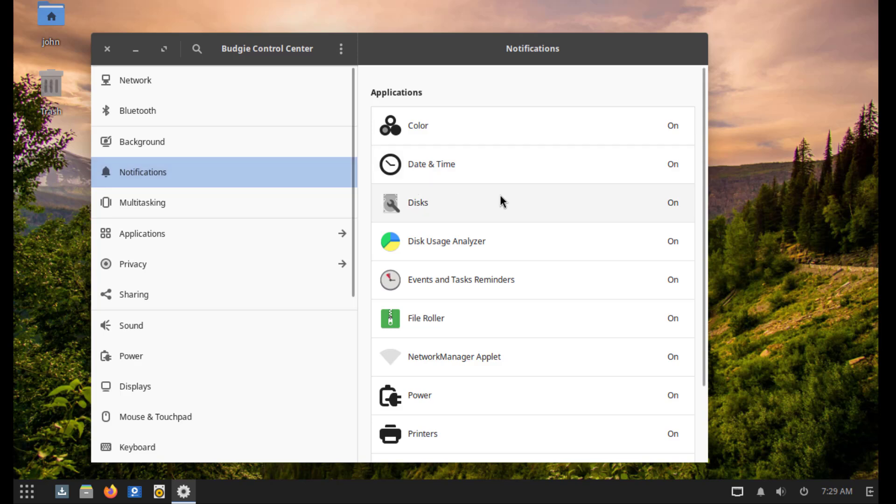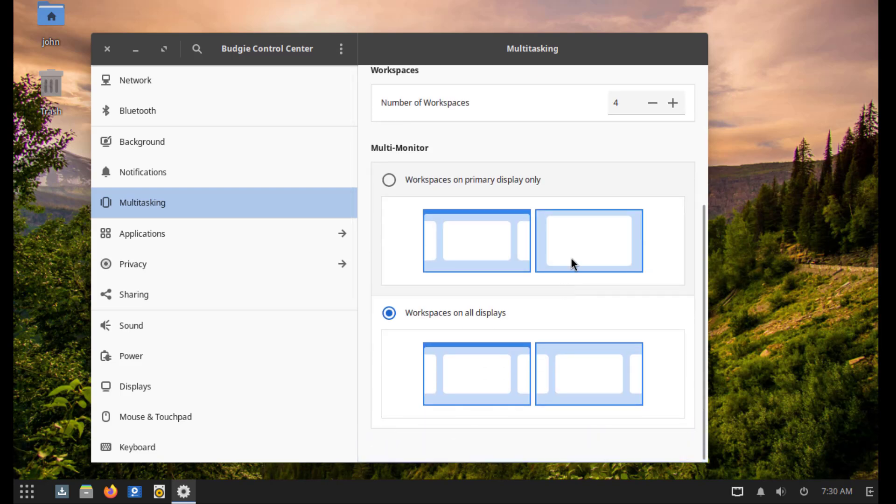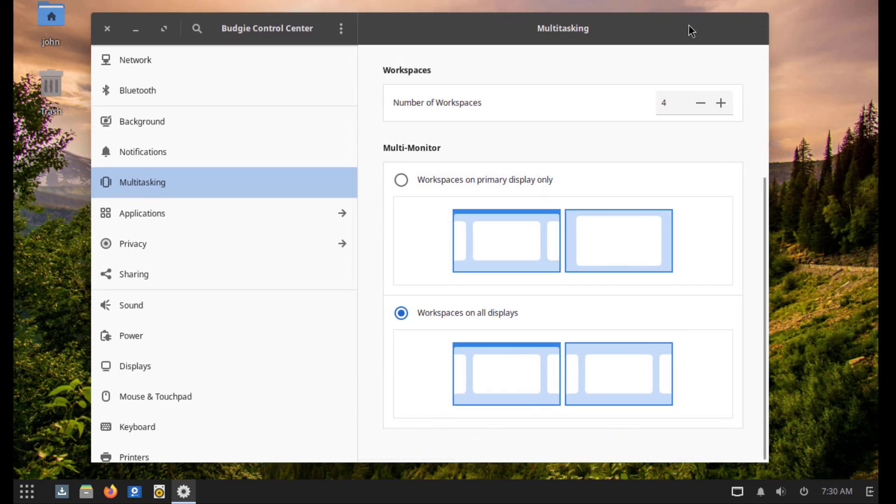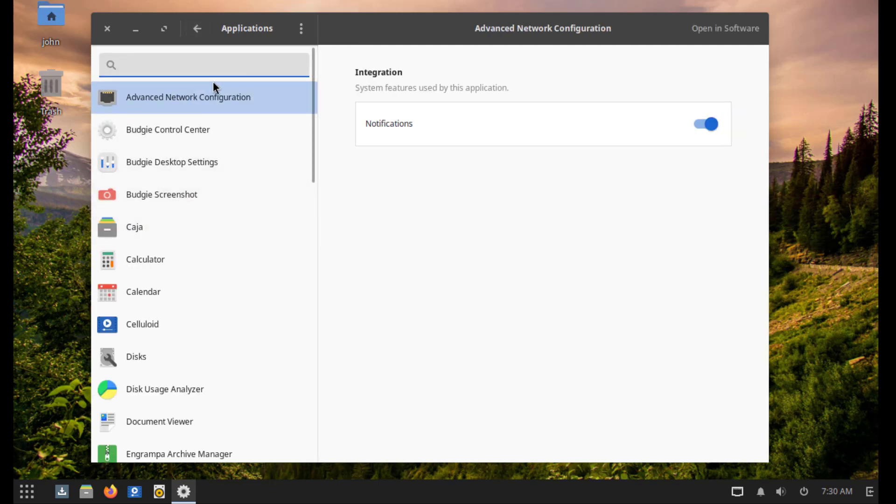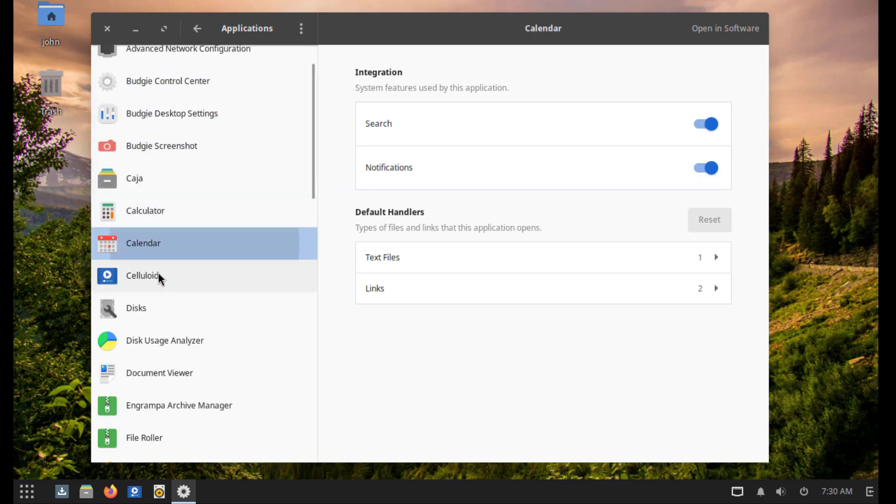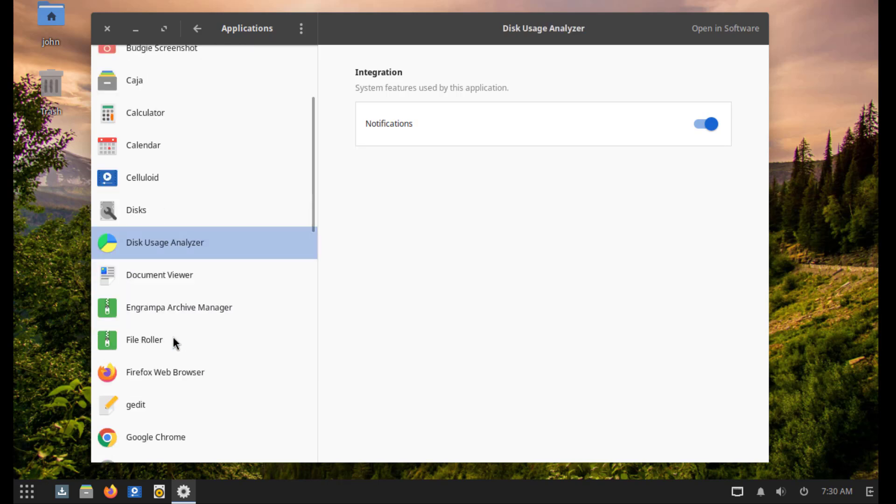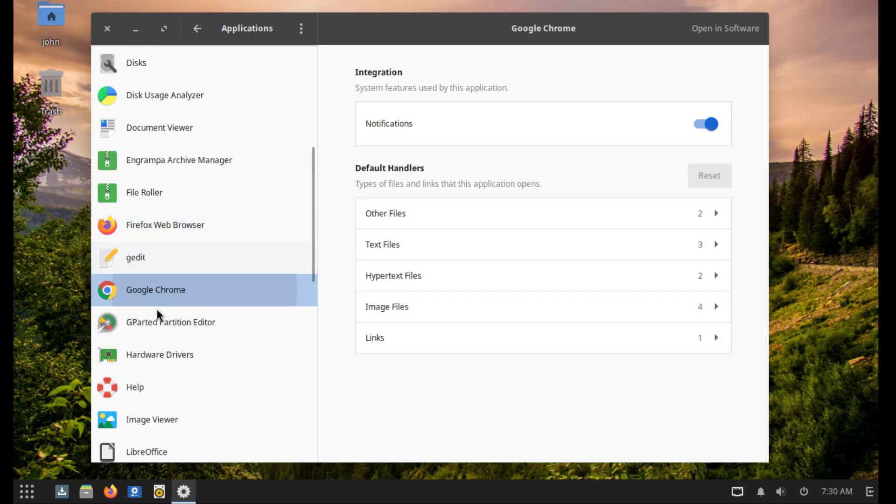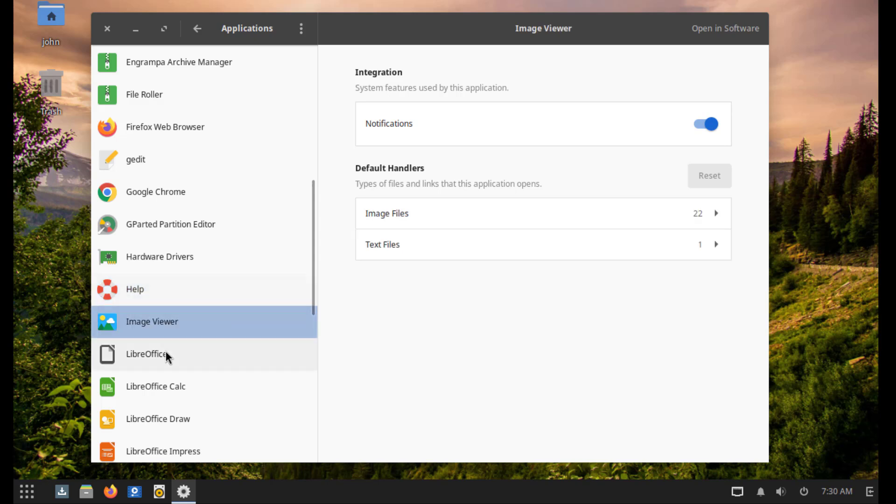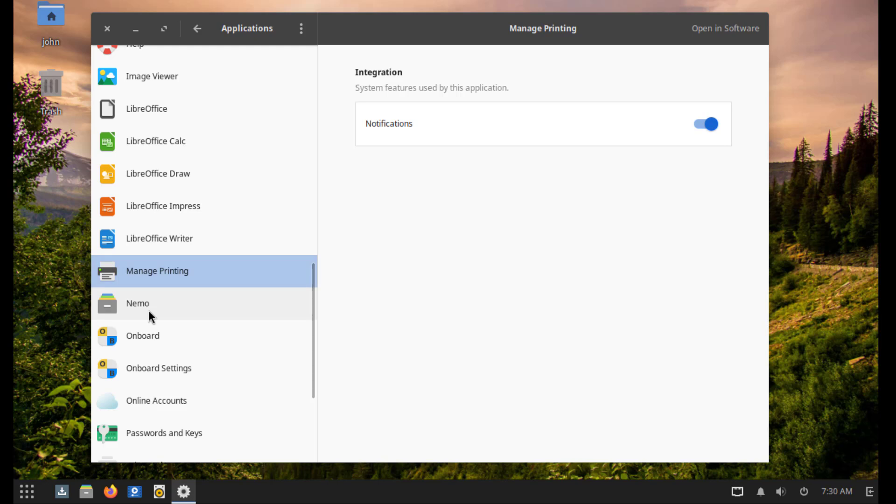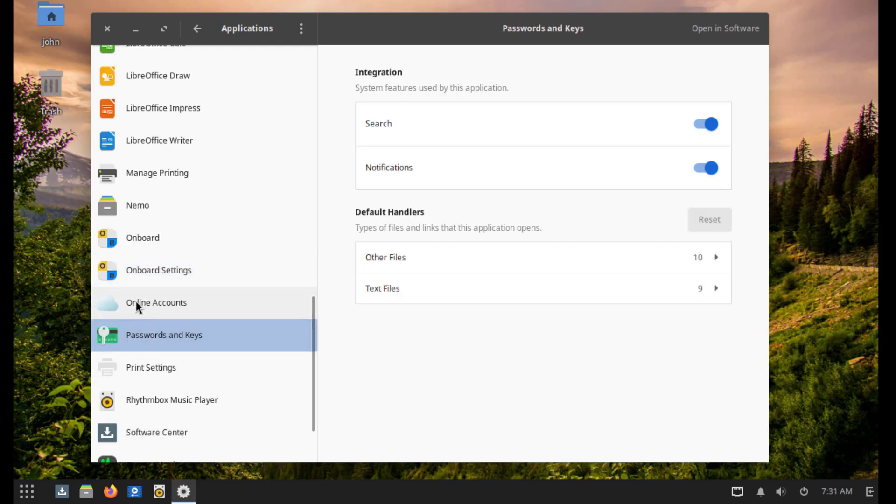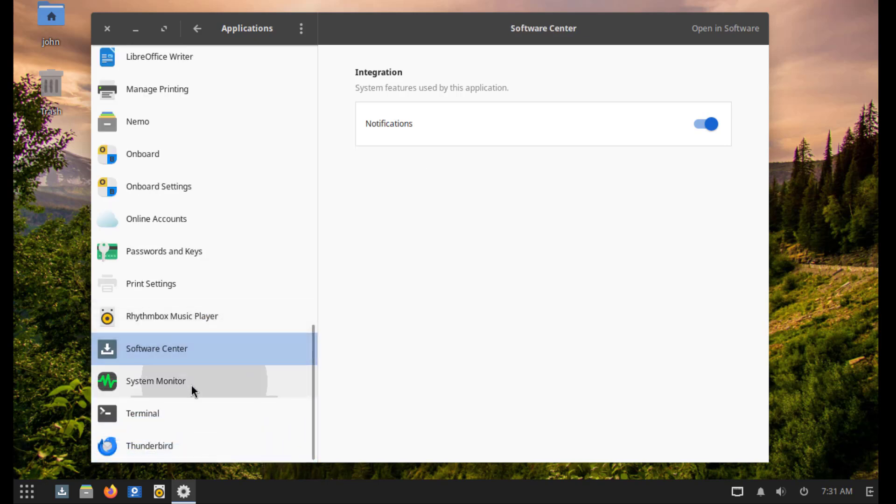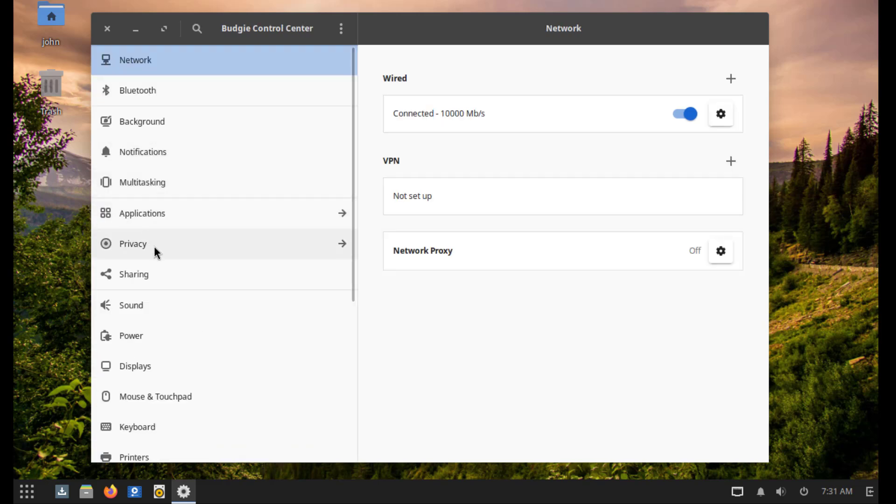This is notification settings. This is Multitasking. This is the application settings. This is Privacy settings.